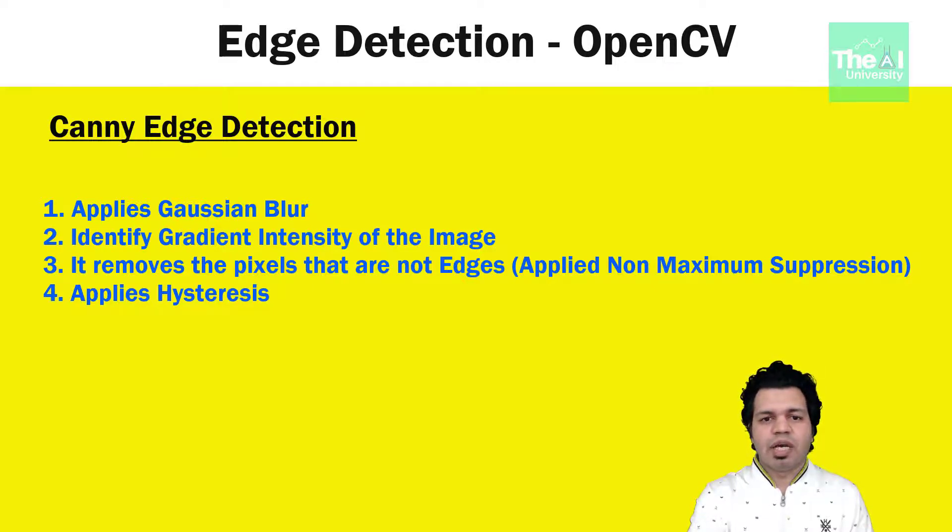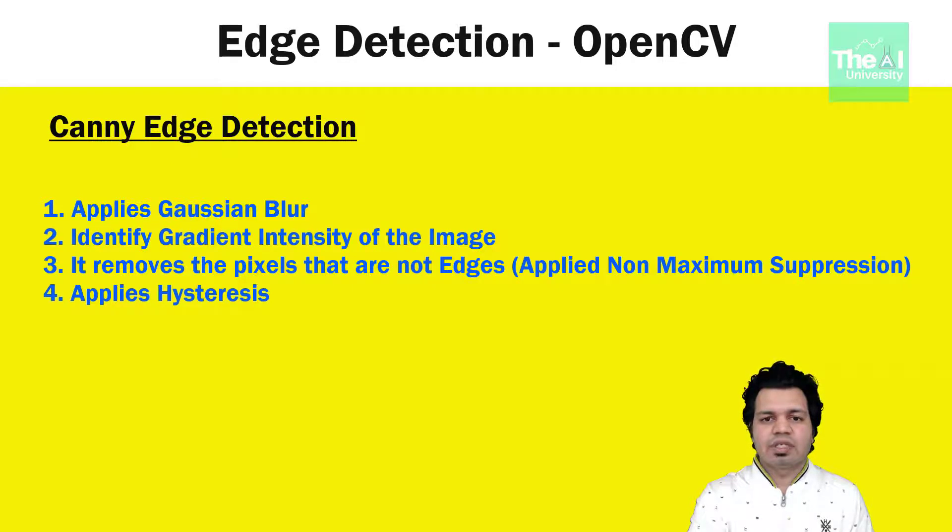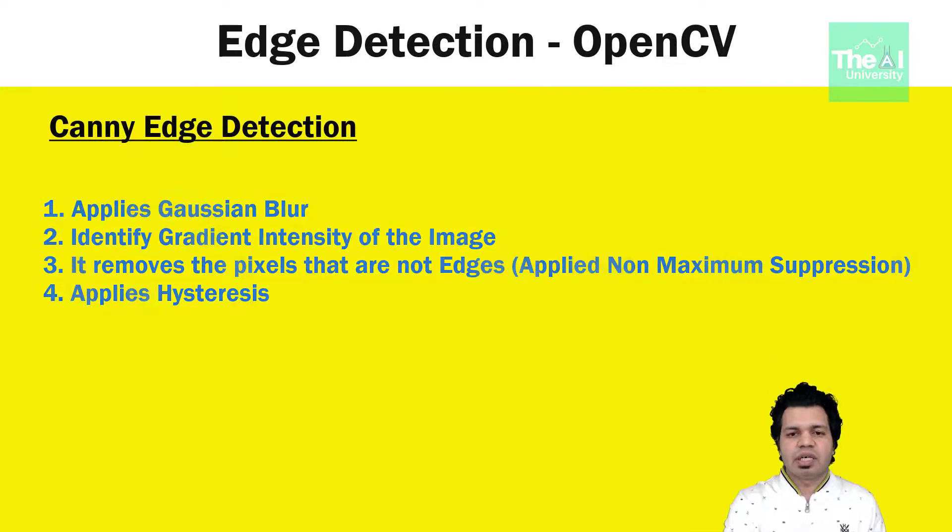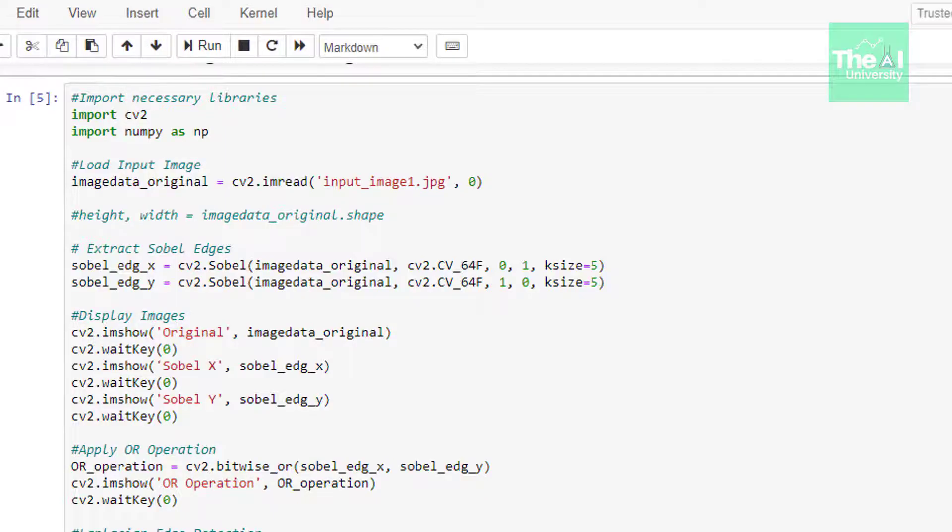Fourthly, it applies a process called as hysteresis. That is, if the pixel is within the upper and lower threshold, then it would be considered as an edge. So let's head over to the Jupyter notebook to see its implementation.